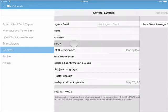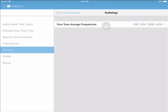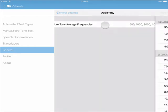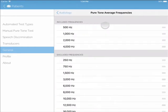Now, let's tap on Audiology, then tap on Pure Tone Average Frequencies.